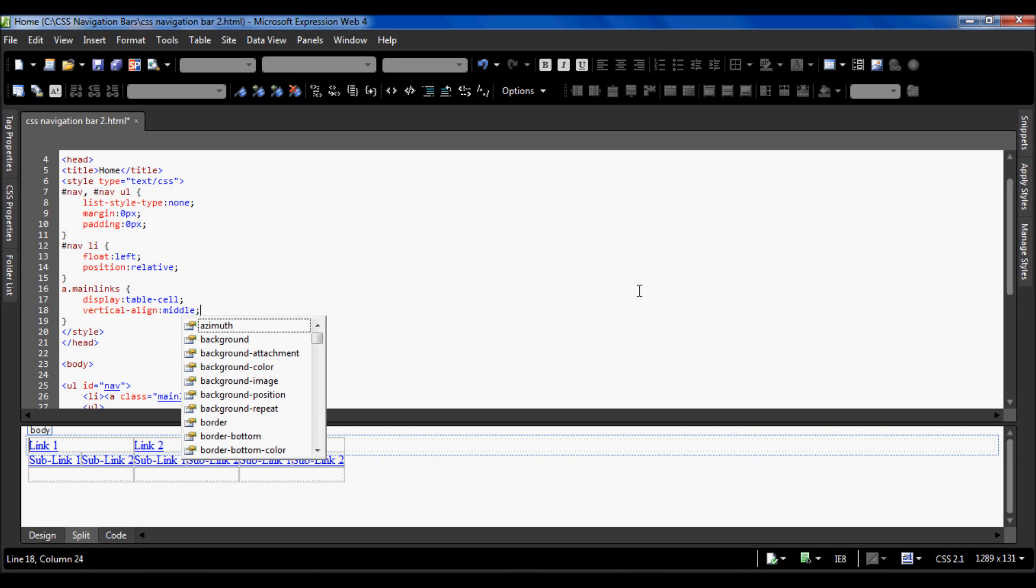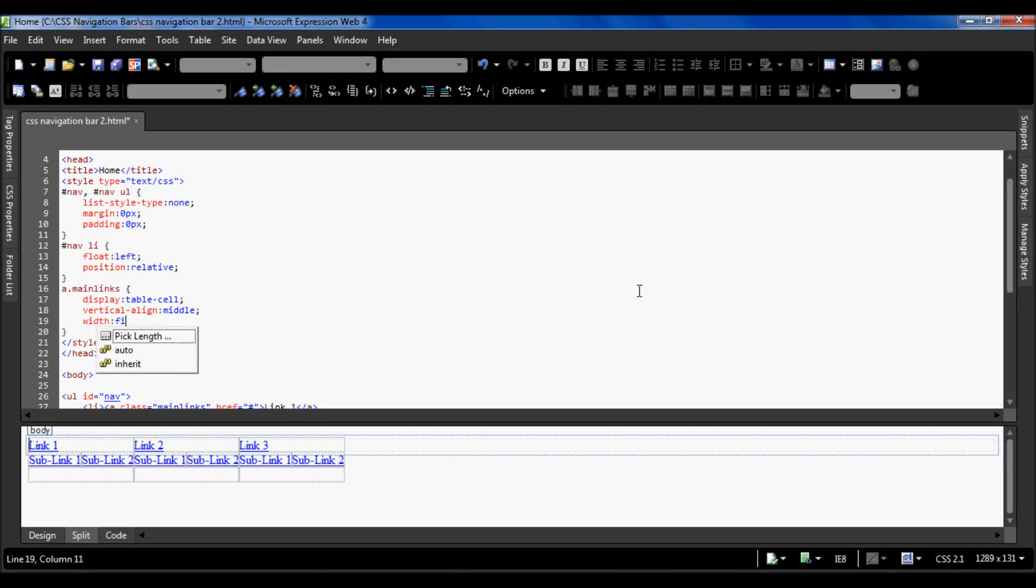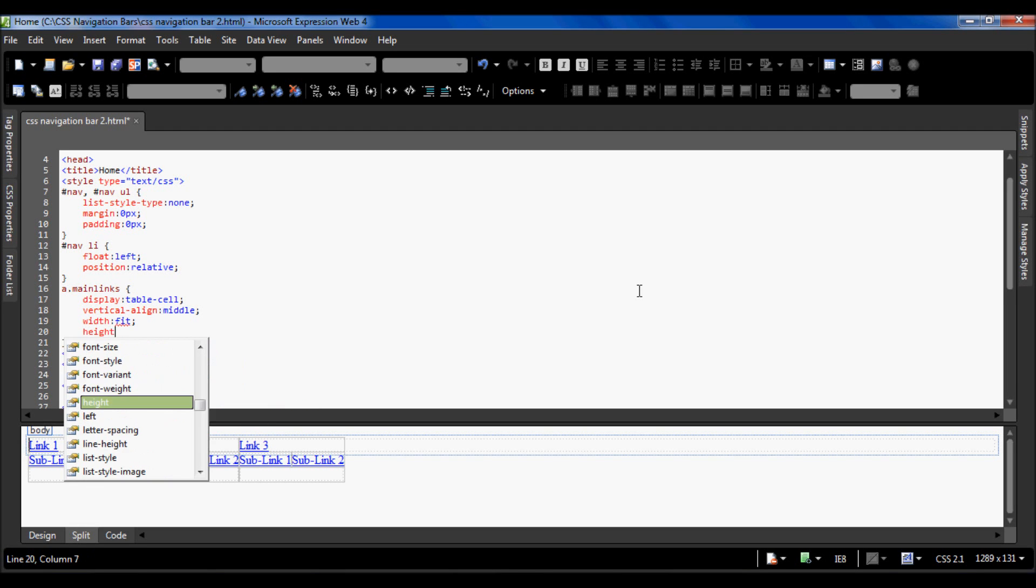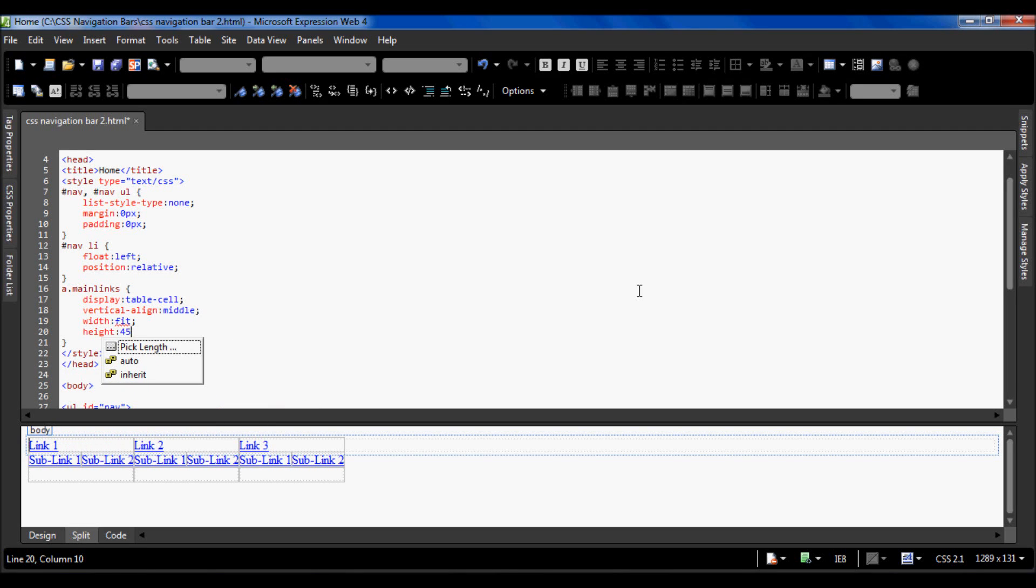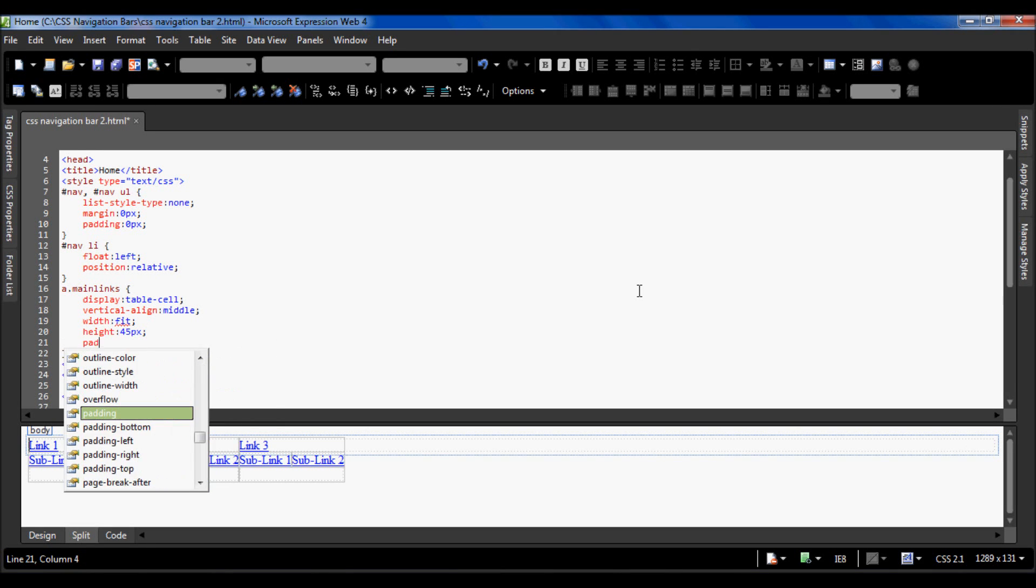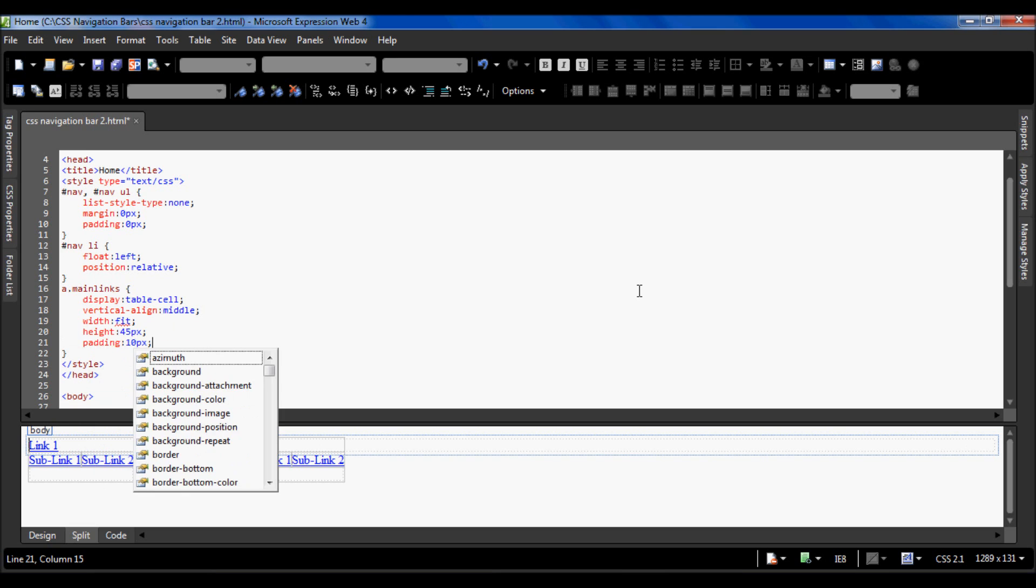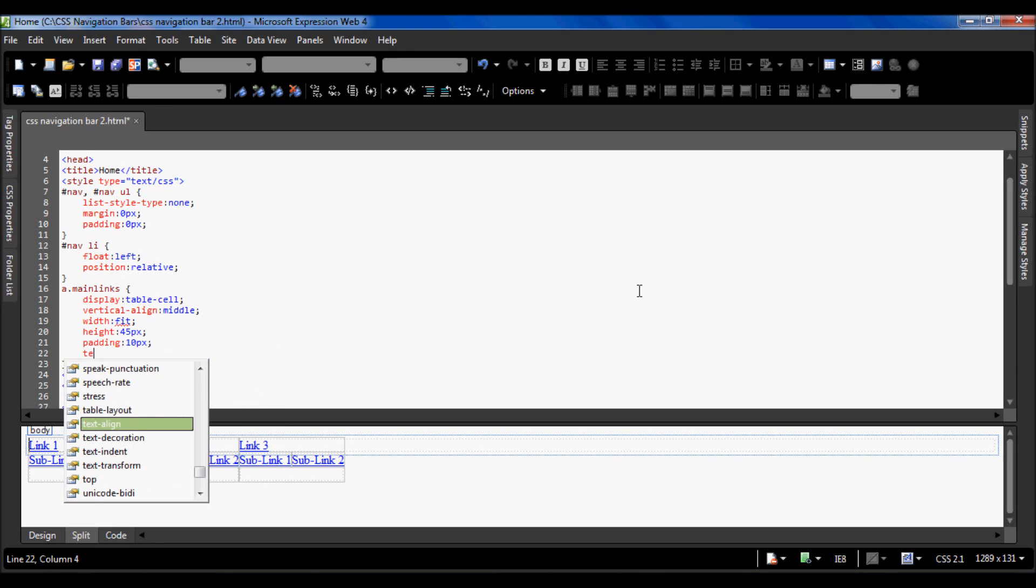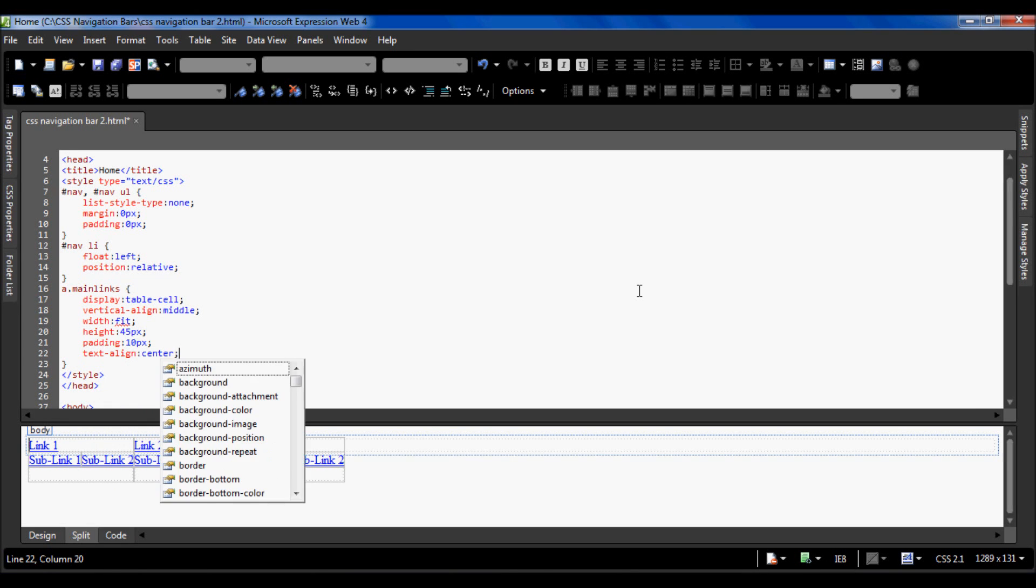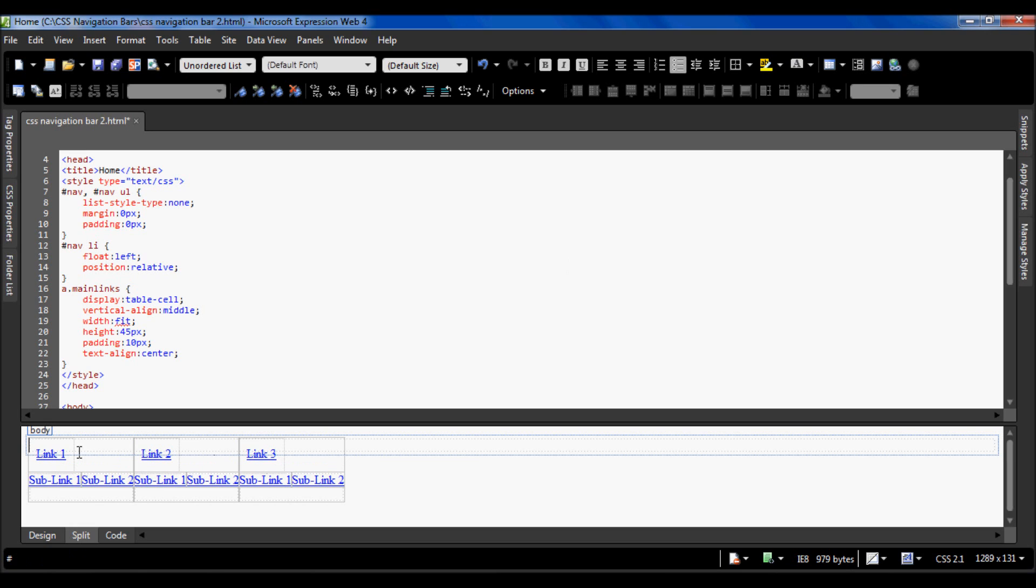I'm going to have the width as fit and the height 45 pixels. I do not want to give a specified width. The padding is going to be 10 pixels all around it, and the text align is going to be center. Now if I press F5 you can see there's now padding and they have the padding for the links.